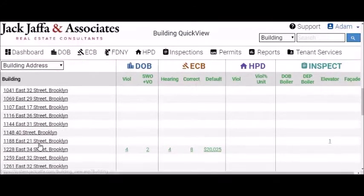On your Building Quick View page, you can also view all your locations, and we have every agency listed for you: your DOB, ECB, HPD, and inspection.